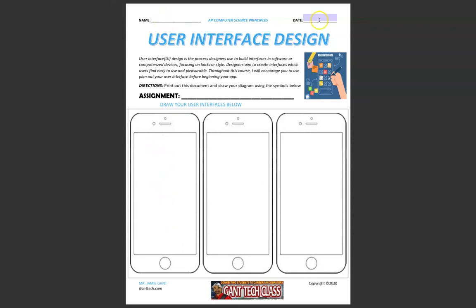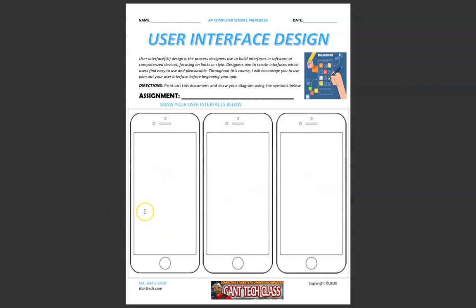Make sure to put your name here, the date here, and the assignment name here. When you are done drawing your user interfaces below, since you're printing this out, make sure to take a picture of your work and then turn it into your teacher.